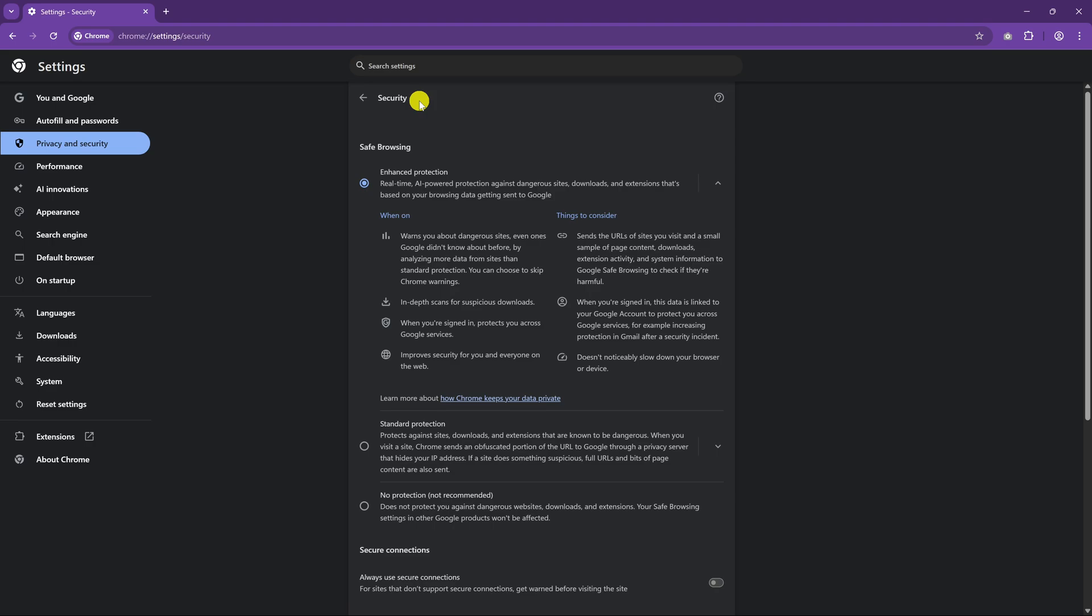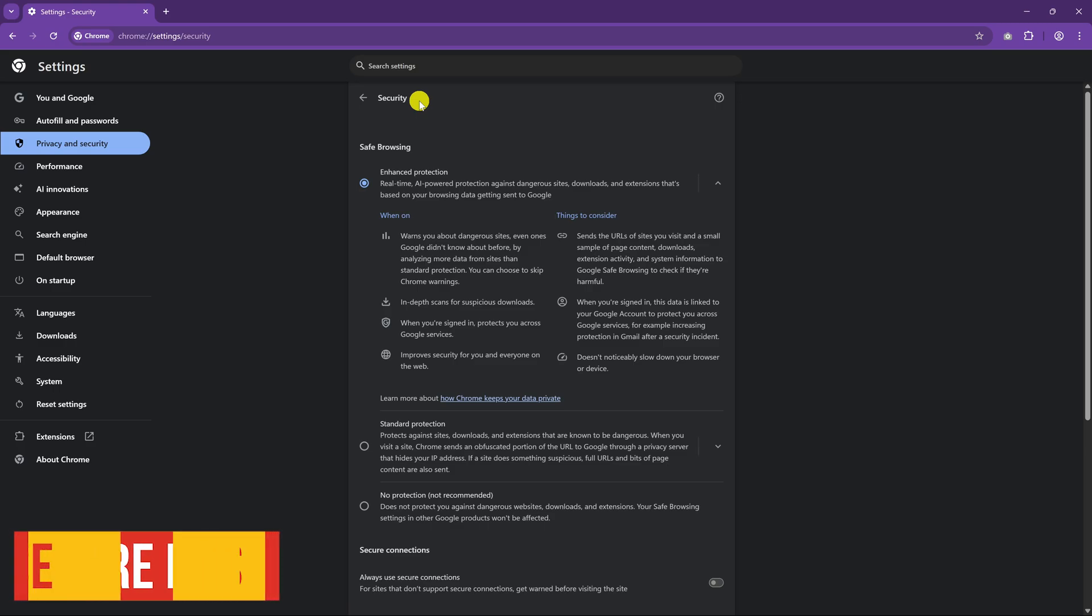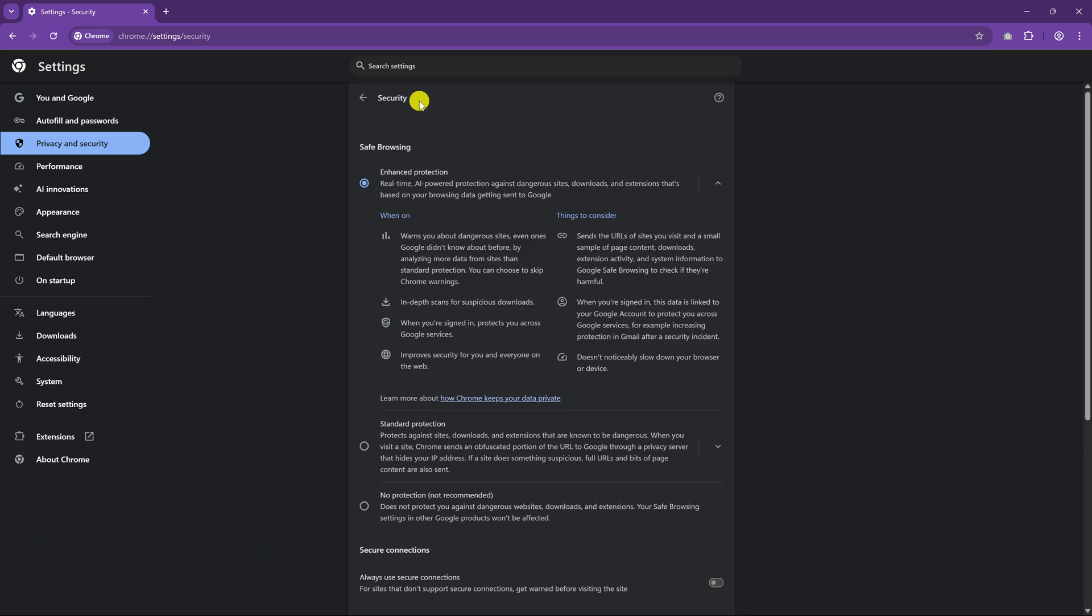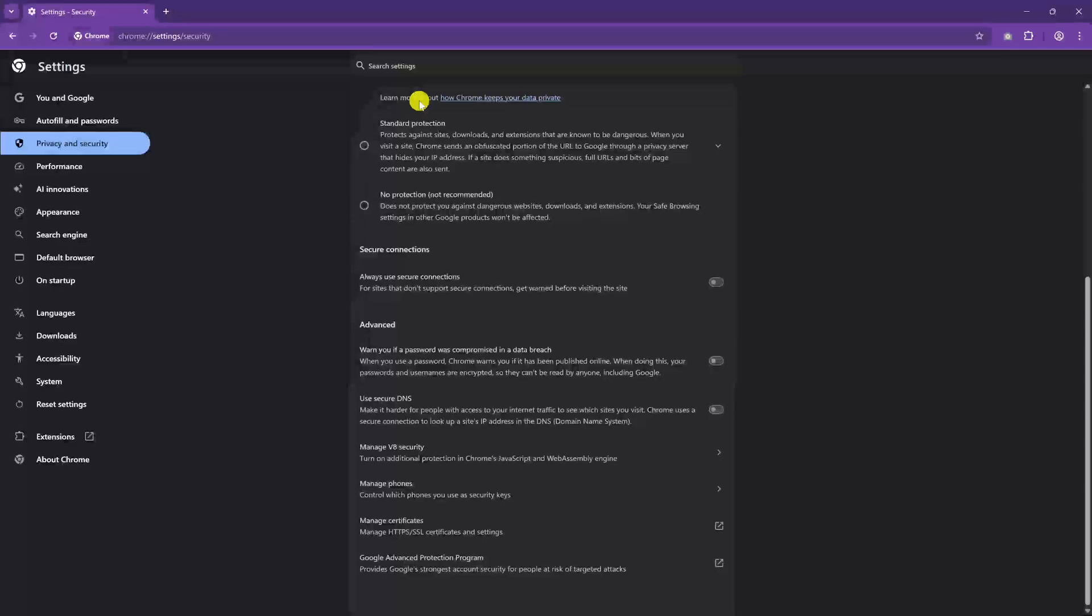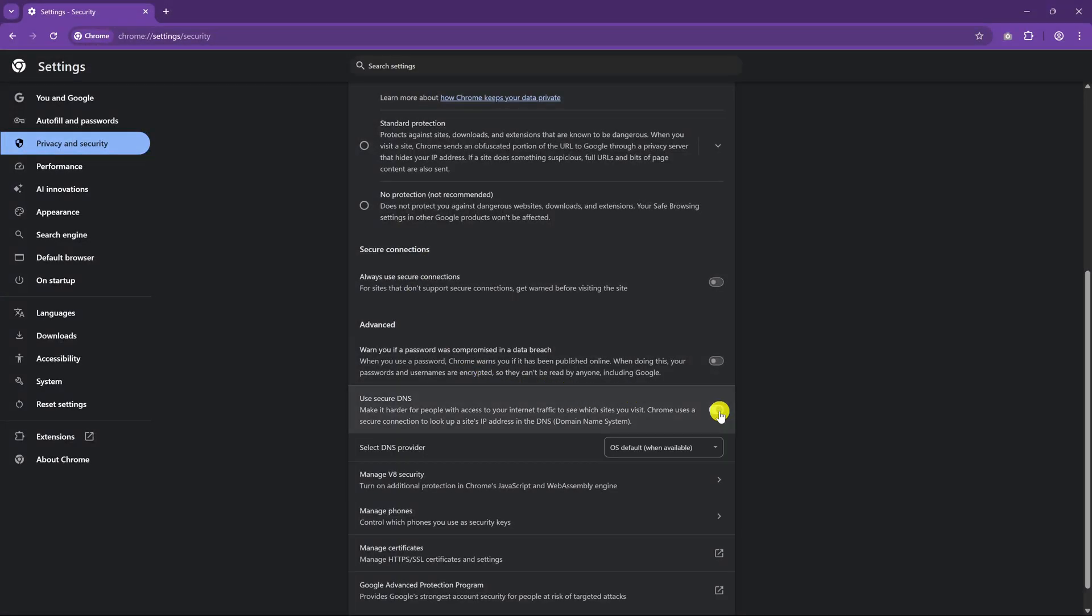We'll stay here in Security for the next one. If you don't want your internet service provider or government agency to know which websites you're visiting, you should enable the setting to enable Use Secure DNS. To enable it, scroll down. In Advanced, click the toggle to turn on Use Secure DNS. DNS stands for Domain Name System. What it does is it translates human readable names, like Facebook.com, into numerical IP addresses that computers use to communicate. Having this enabled, we'll encrypt all DNS queries. Next, select a DNS provider.